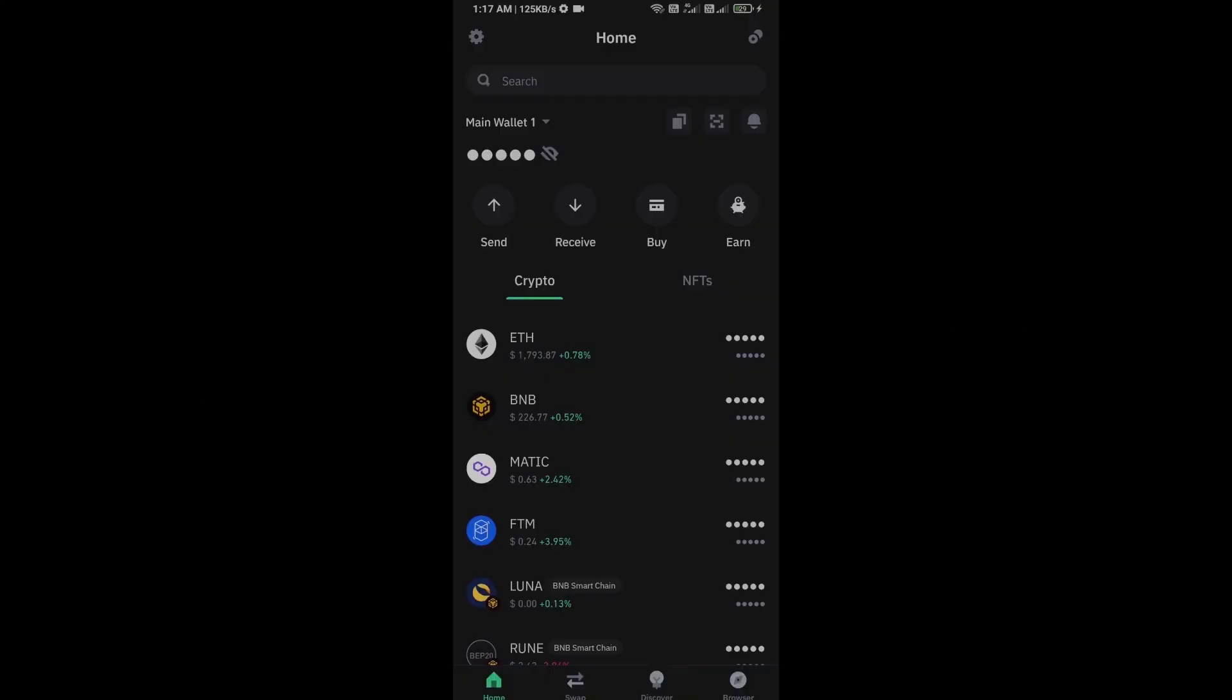Hello guys, today I'm going to share with you how to buy SPX 6900 token. Before I start the video, here's my legal disclaimer: I'm only sharing the technical process, not financial advice. First, you will open Trust Wallet and click on the Buy button.